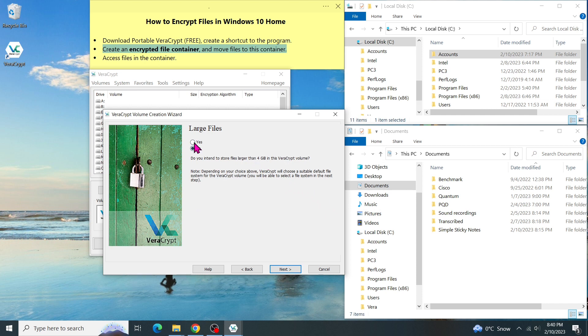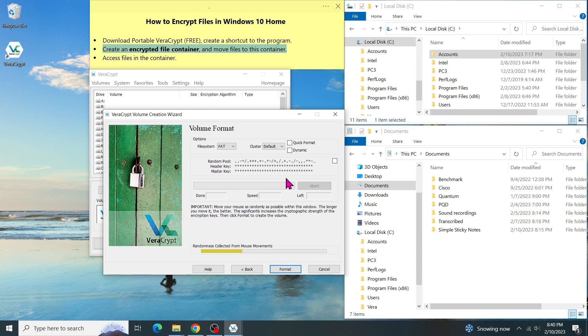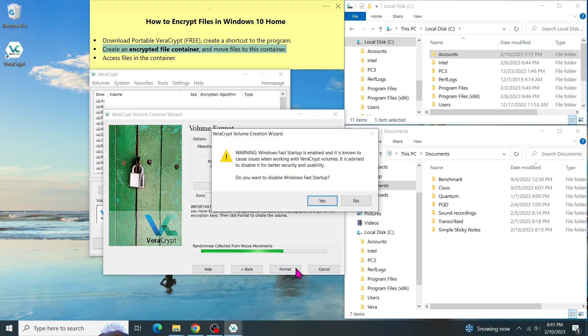Now, the program asks if we intend to store a large file more than 4 gigabytes. If you do, select Yes. Otherwise, select No and click on Next. My file system is FAT because I do not have any file larger than 4 gigabytes. If you do, then you have to use NTFS. Move the mouse randomly within the Windows until we see the green bar and click on Format.